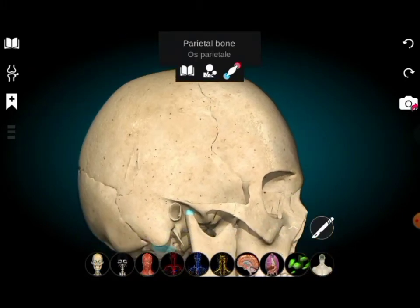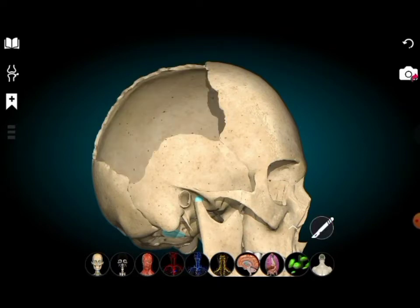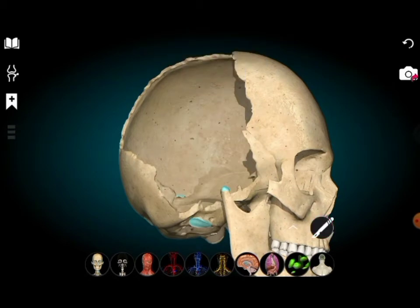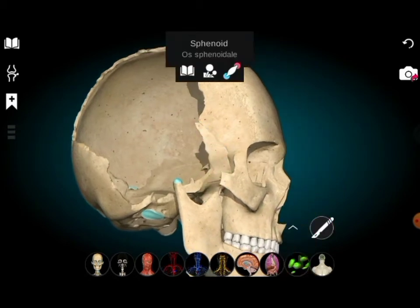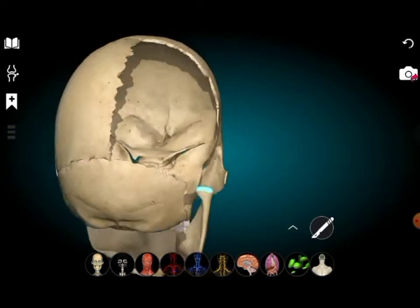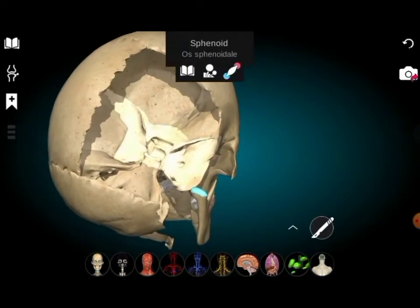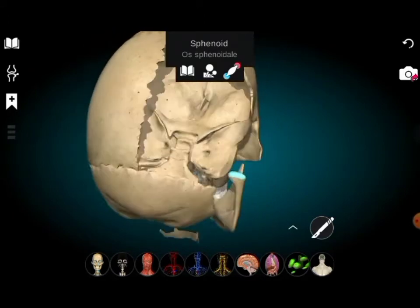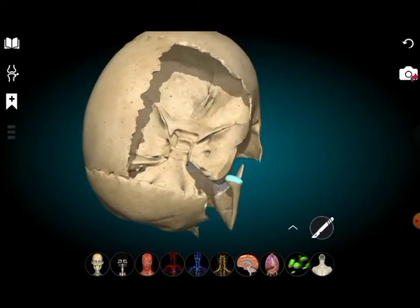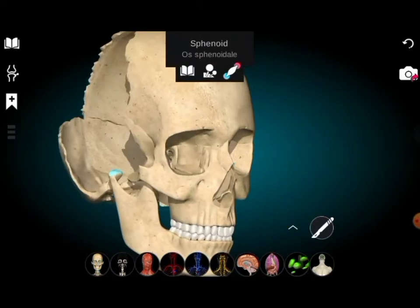First we remove the other parietal bone, then the temporal bone is also removed. This is the sphenoid bone — it is a single bone. You can see how it penetrates the skull. The single sphenoid bone is located on both sides, so it is one bone. You can also see the eye cavity.